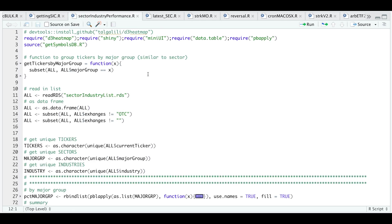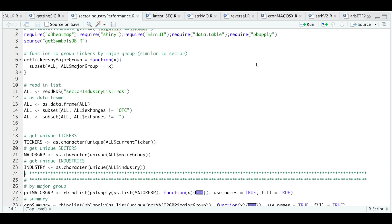Let's make sure this is a data frame. I'm going to remove all OTC stocks and tickers that don't have any exchanges or don't provide one. I'm going to get the unique tickers from that list. I'm also going to get the unique sectors and industries.